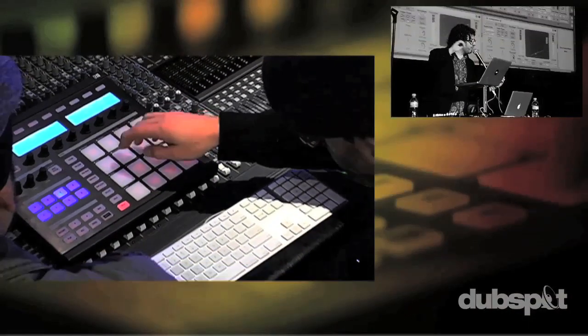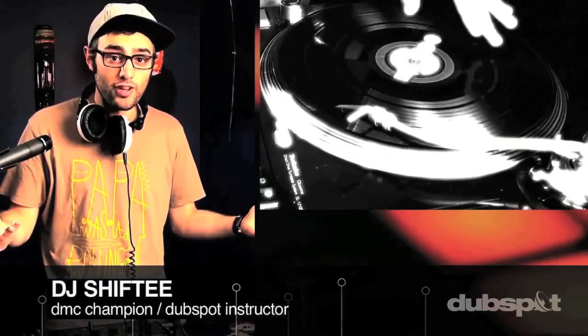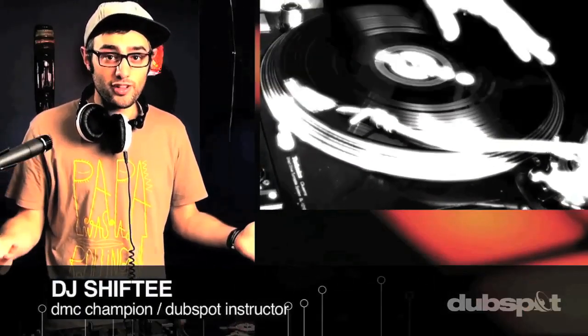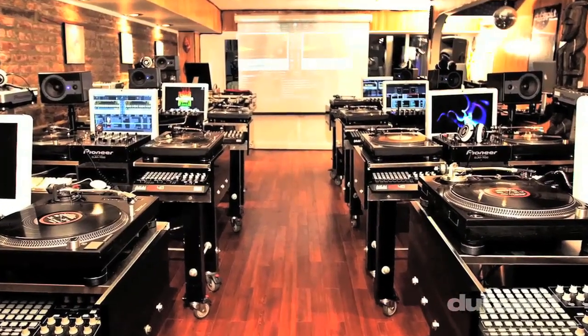Whether you want to produce music, DJ, or do both, you've come to the right place. Come explore DubSpot for yourself, become a part of our community, make music.